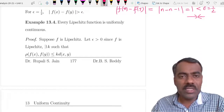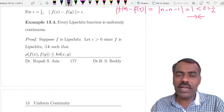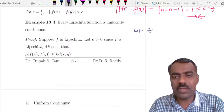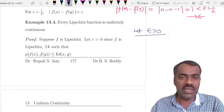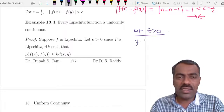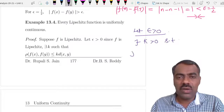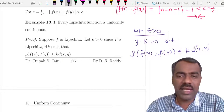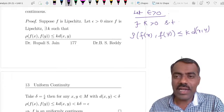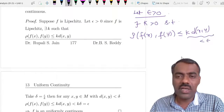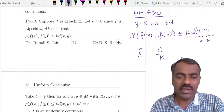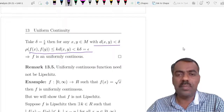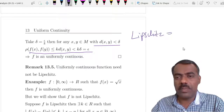We have seen already what is meant by a Lipschitz function. Every Lipschitz function is actually uniformly continuous. To prove this: suppose f is Lipschitz and we want to show it is uniformly continuous. Start with epsilon greater than 0. Since f is Lipschitz, there exists some positive real number k such that ρ(f(x), f(y)) ≤ k · d(x, y). We want this to be less than epsilon, so take delta = epsilon/k. Then for any x, y satisfying d(x, y) < delta, we can check that ρ(f(x), f(y)) < epsilon. So Lipschitz implies uniformly continuous.